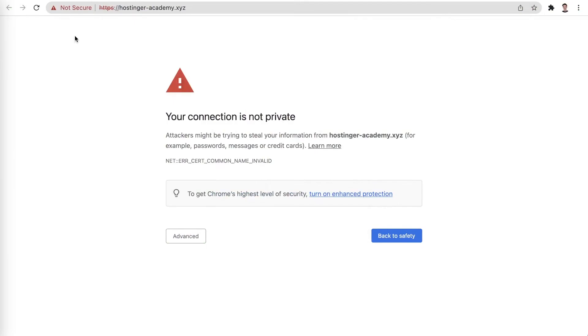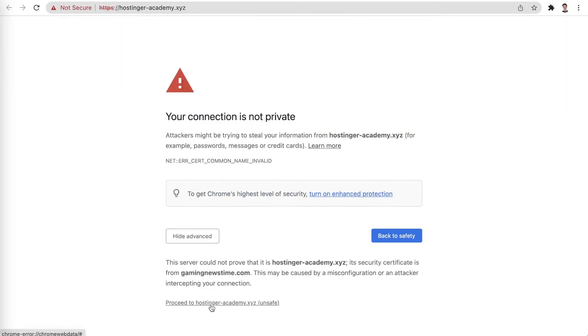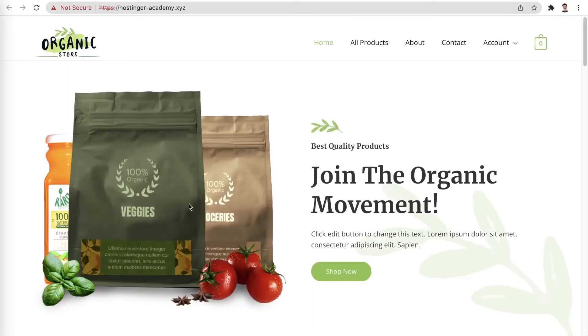If after taking all of these steps the error message still appears, it might be the case that the error is originating from the website's configuration. You can bypass the error message on Google Chrome by clicking on Advanced and then Proceed to the website's URL. While it is possible to access the website this way, no passwords or other sensitive information should be entered, as the connection is not secure.